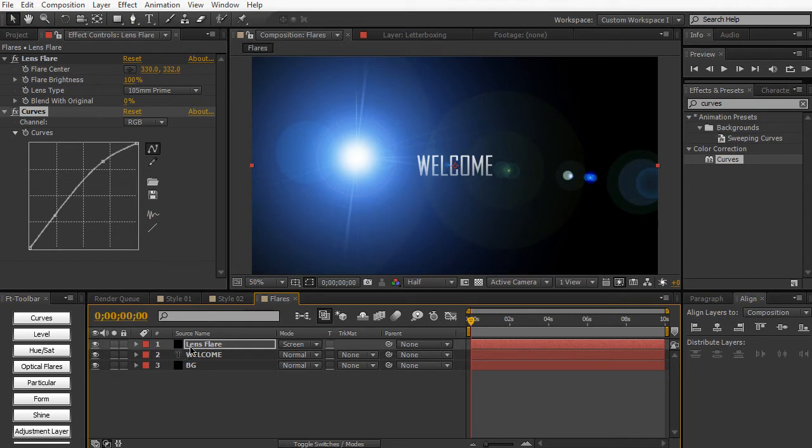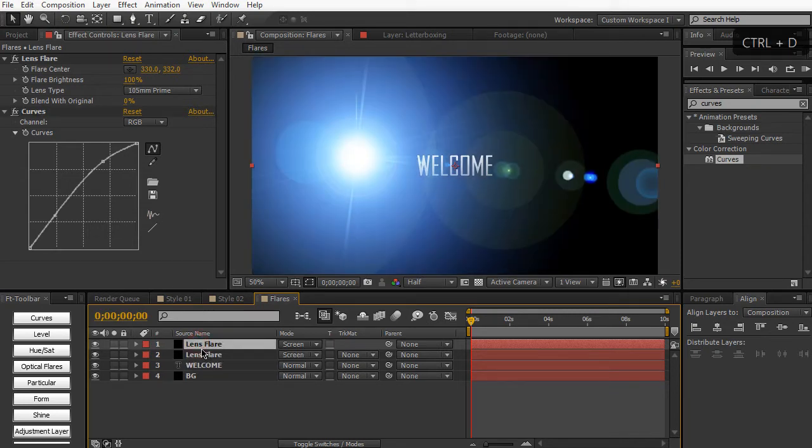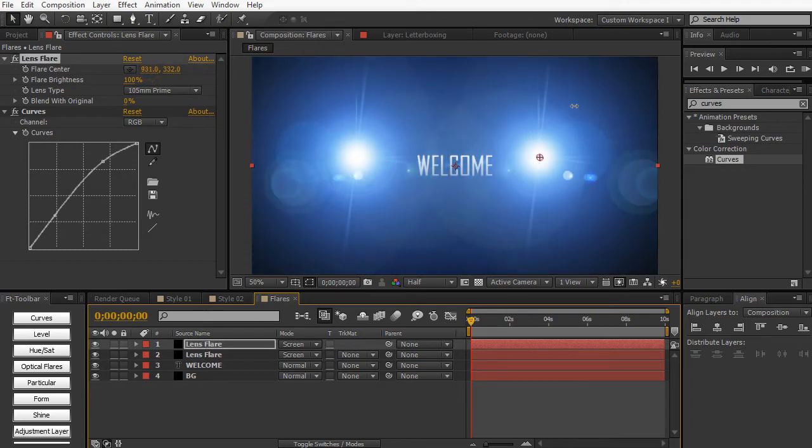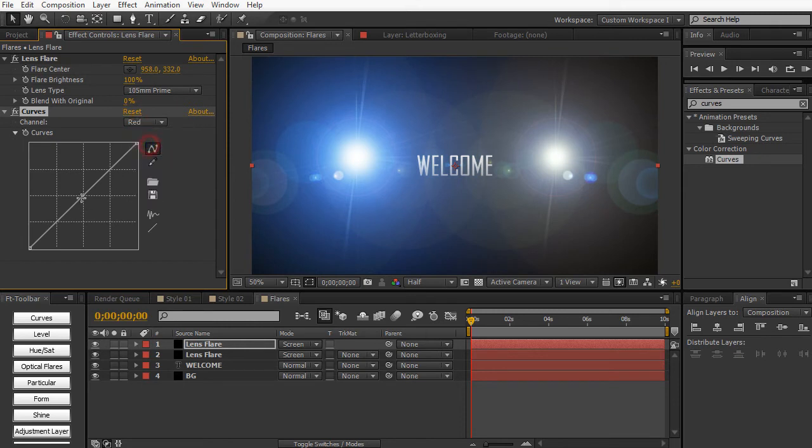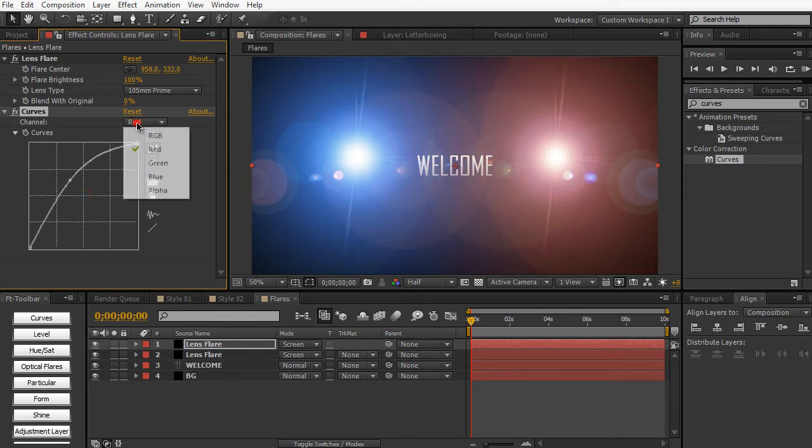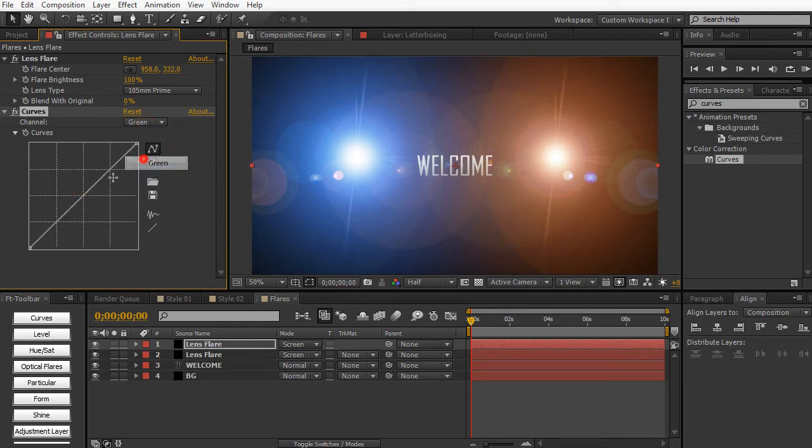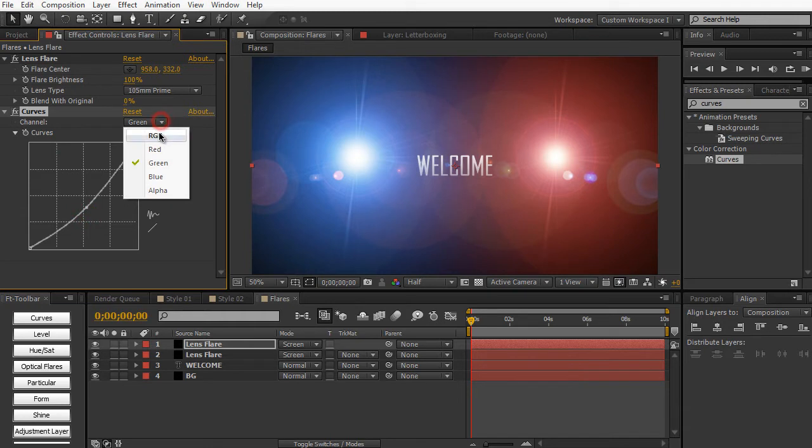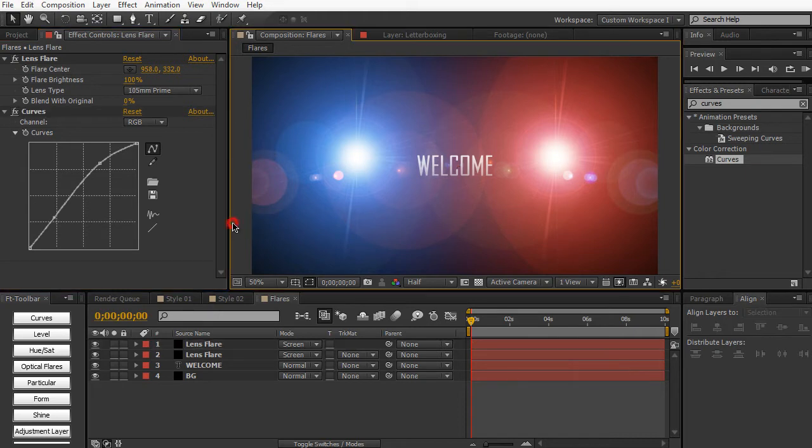And then we're going to duplicate this Lens Flare layer, Control Command D, and we'll just move it to the right side. And then we can reset the curves and we can make this a red flare. So just pull up the reds, decrease the blues, and play around with the green. And then we can apply another Contrast Boost. And as you can see, we created two separate Lens Flares here.